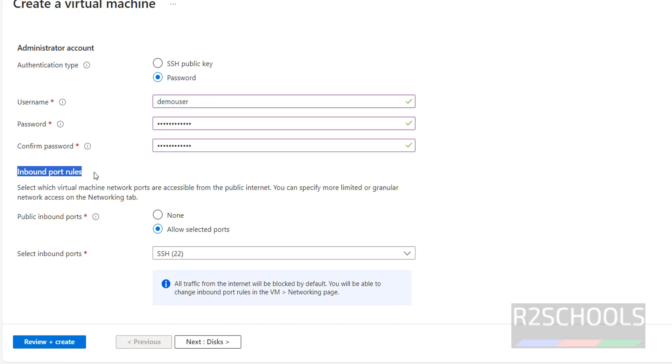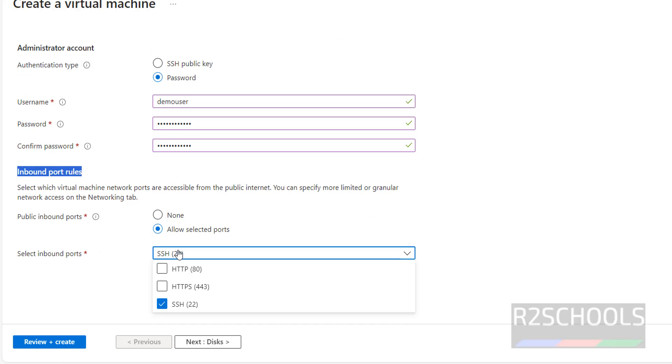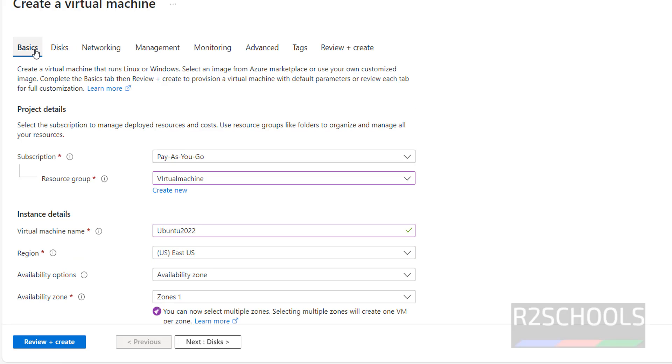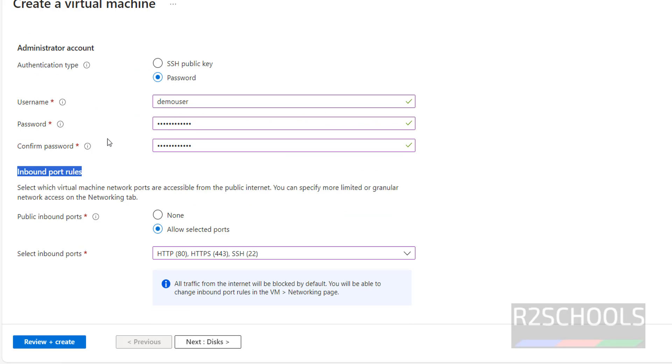Then for inbound port rules, by default it will select SSH port 22. If you want HTTPS port 443, select those as well. We have now filled in all the Basics settings.